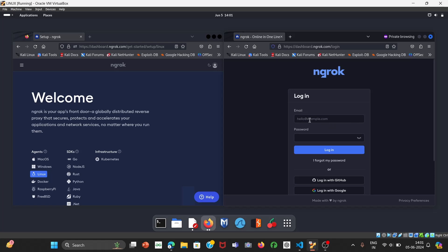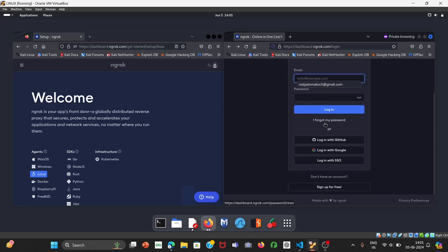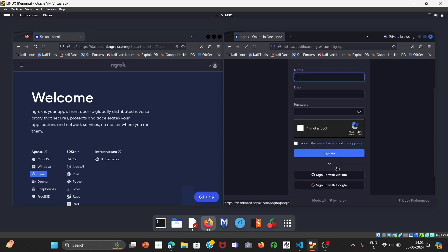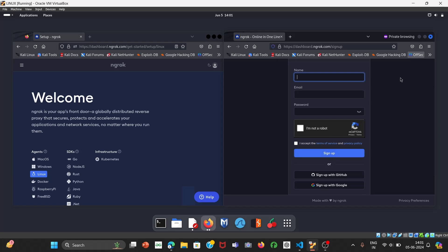If you already have an account in ngrok, enter your email and password and you'll get logged in. If you don't have an account, click on 'Sign up for free', enter your name, email, and create a new password. Then click 'I am not a robot', accept the terms and conditions, and click 'Sign up'. Once you do this, ngrok will send you a verification email with a link.